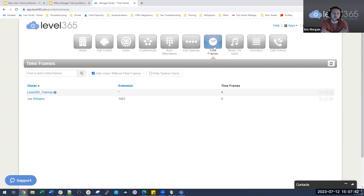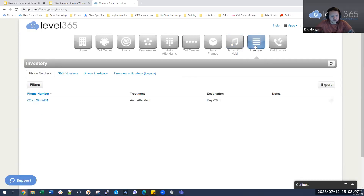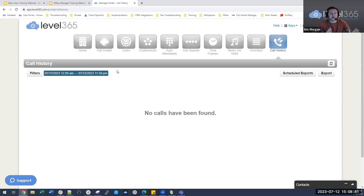Timeframes is only needed if you are creating specific answering rules. Music on hold is where you set up specific hold music for a queue or domain-wide — use a .wav file and ensure you own the license. Inventory gives you any phone numbers assigned to your instance, whether main numbers for the call flow or direct numbers to staff. Call history gives you an overview of all calls made, received, or missed. You can filter it, but you can only search 31 days at a time.